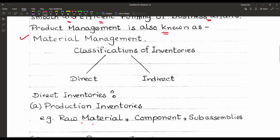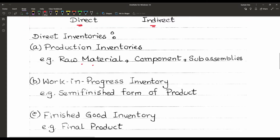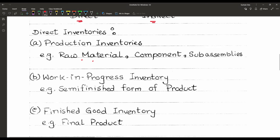Now, what are the classifications of inventories? There are two types: direct and indirect. Under direct inventories, the first one is production inventories — that means raw materials, components, and sub-assemblies which are required for any production company. Those raw materials are categorized as production inventories.